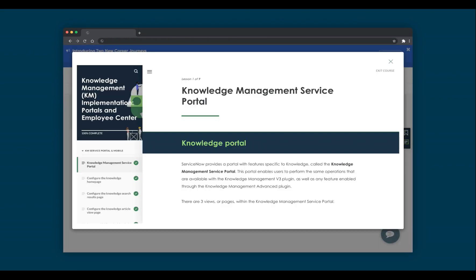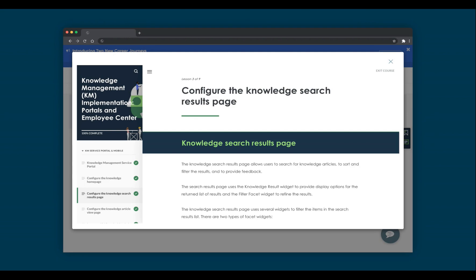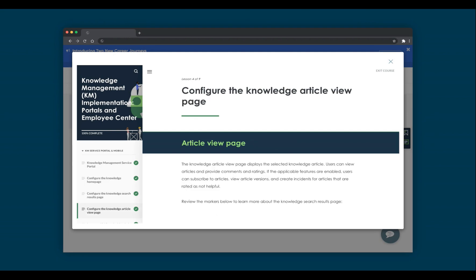The Knowledge Management Service Portal offers administrators much more configuration options than the Knowledge v3 homepage. We recommend using the free on-demand Knowledge Management Implementation Training on Now Learning. Here you'll find a section called Portals and Employee Center, with sections on how to configure the homepage, the search results page, and the article view page.